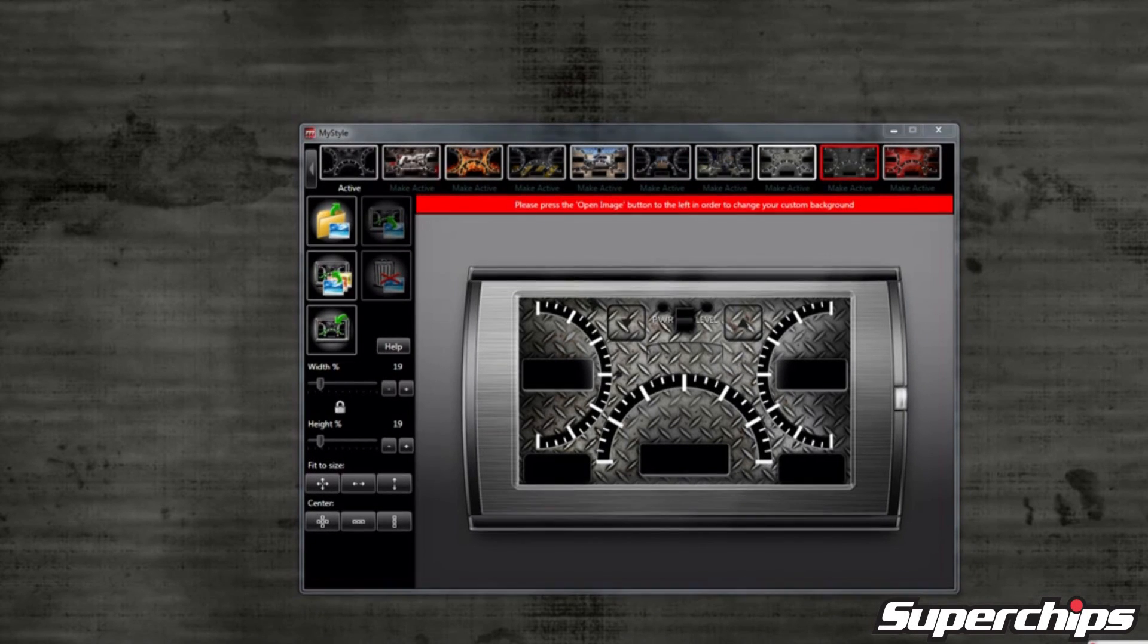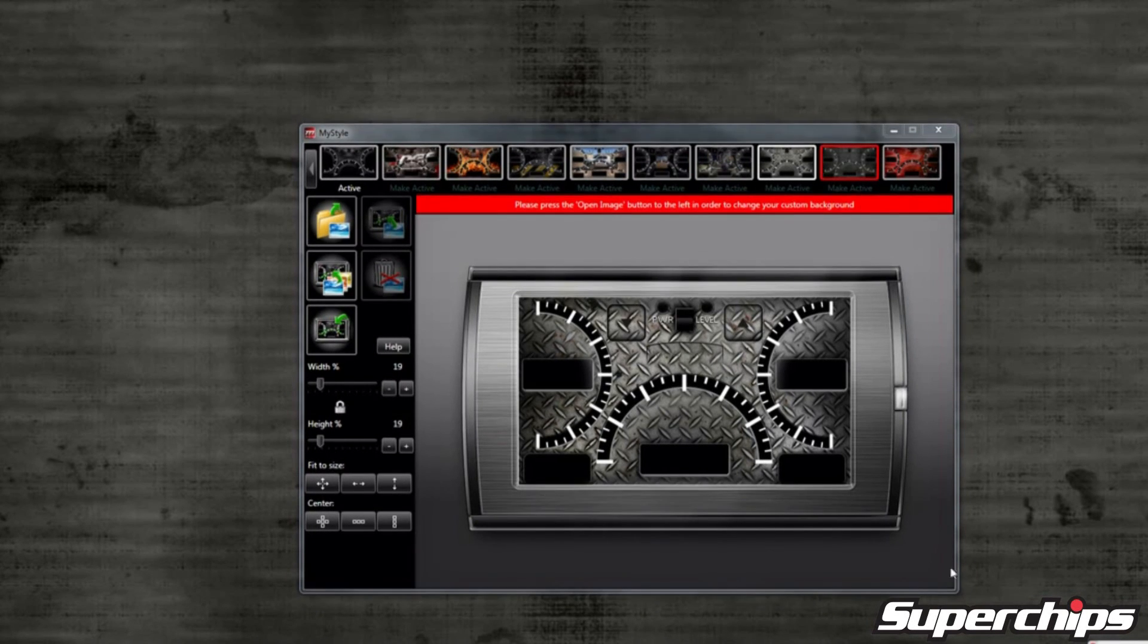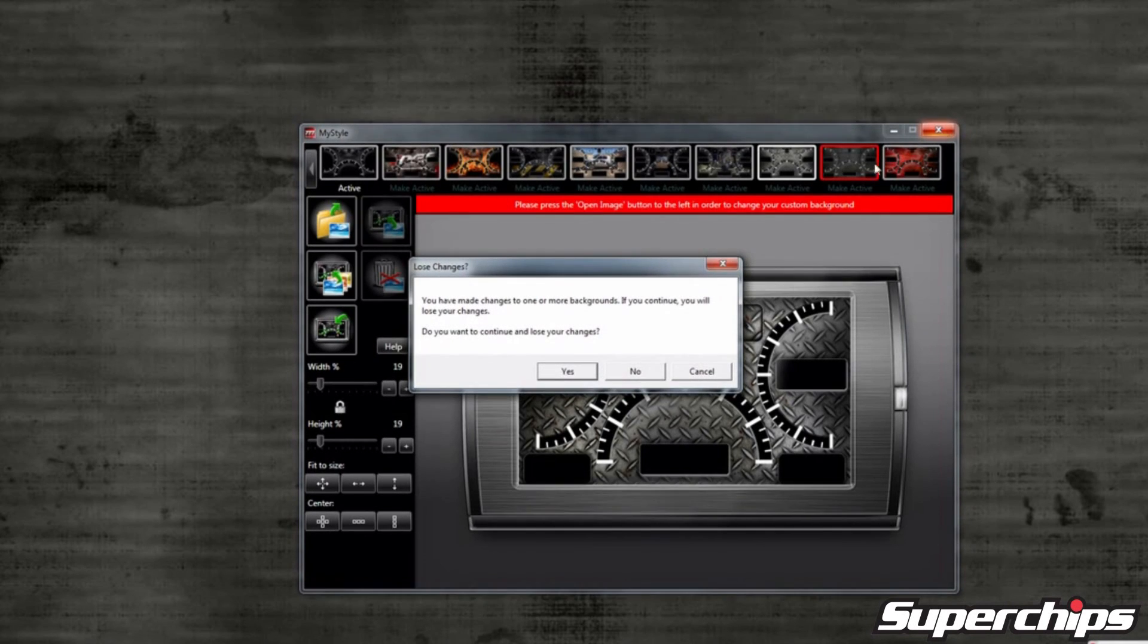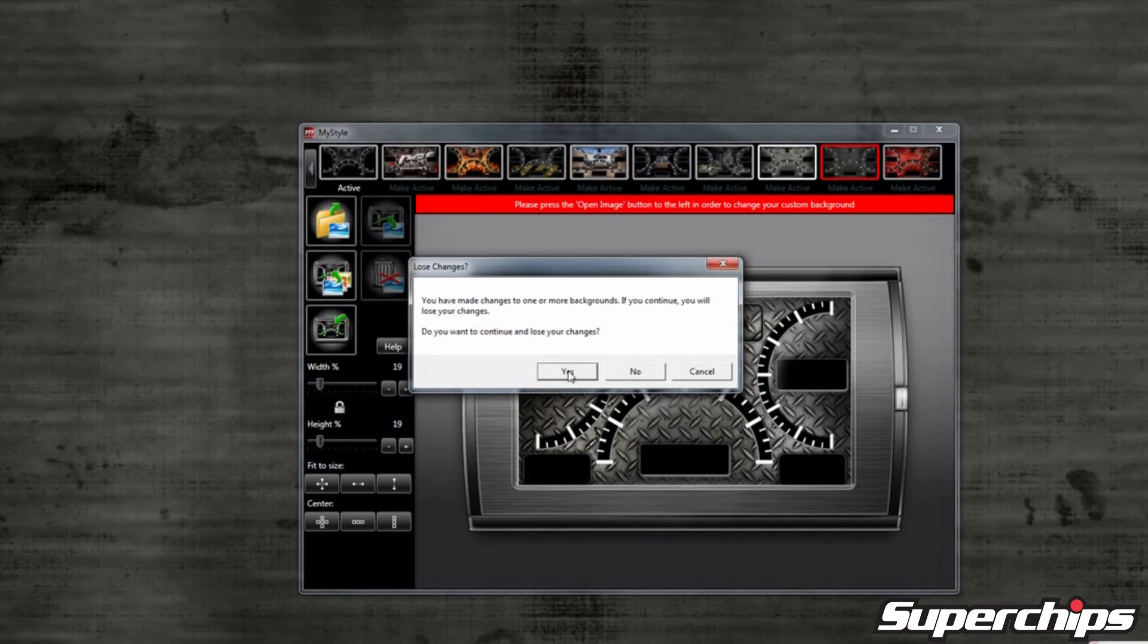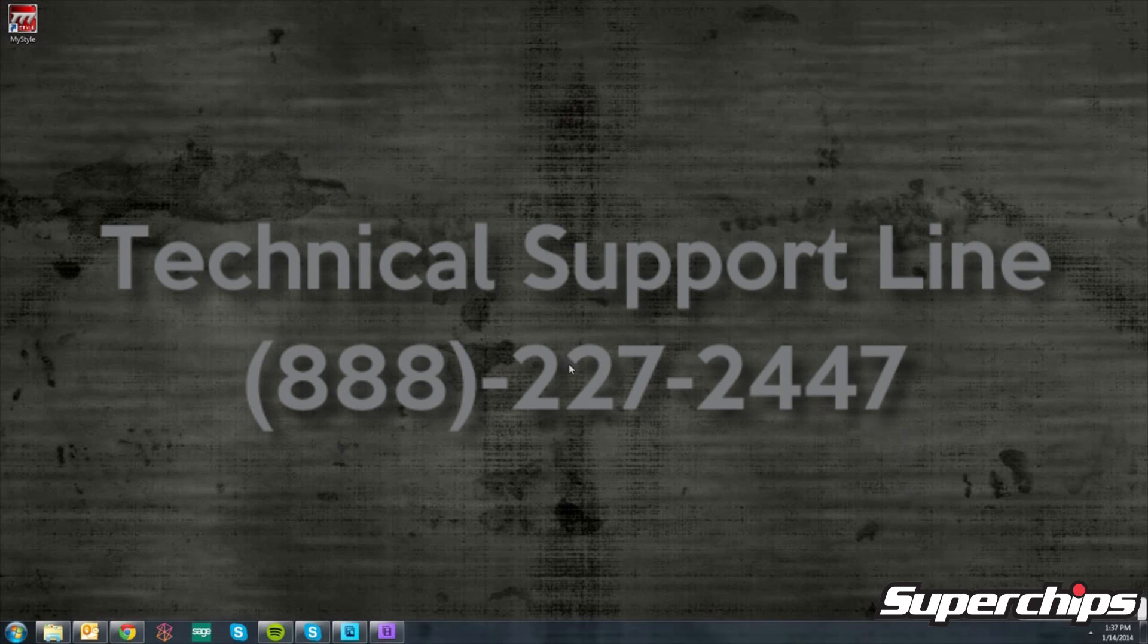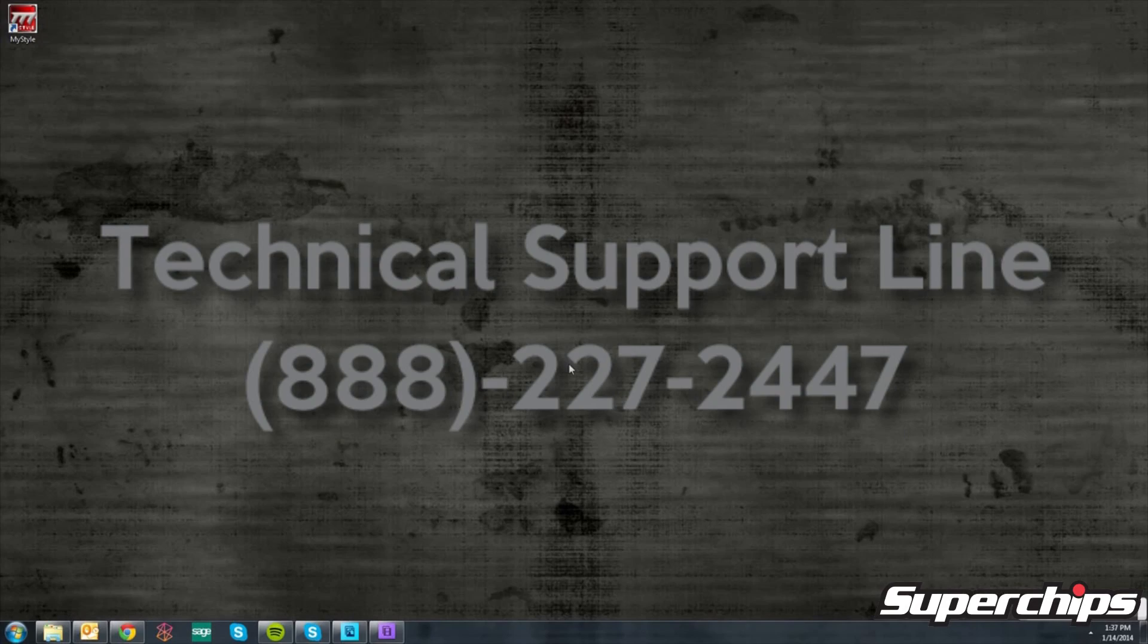It's now time to close the program, unplug your device, and take it to your vehicle to see how it turned out. Make sure all the images are saved. If you have any other questions or need assistance with your MyStyle software, please contact our technical support department at the number on the screen. They would be glad to help you out.